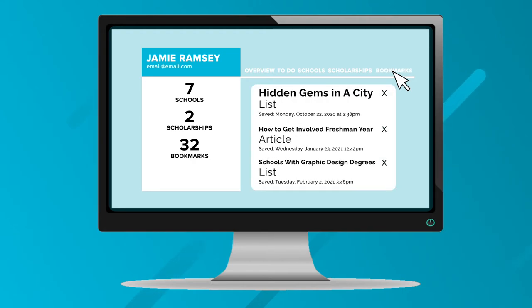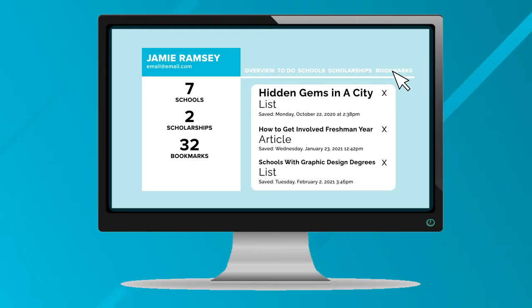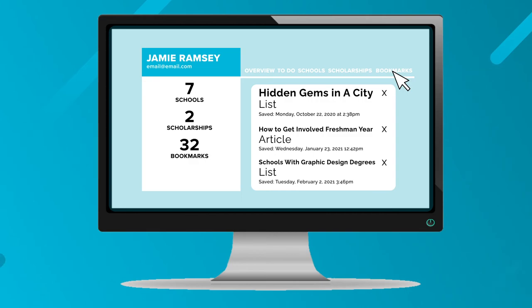The final section in the dashboard is the bookmark section. This is where all your additional information is saved, such as your lists and articles, for you to revisit later on. And that's how you use the main dashboard in College Express.